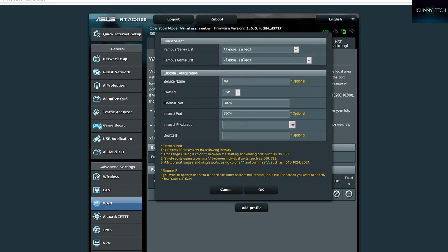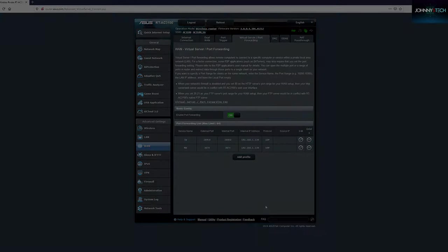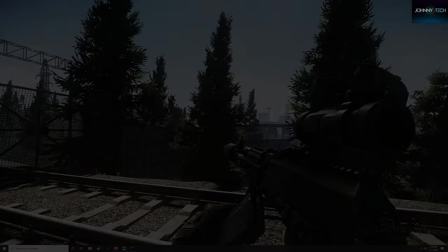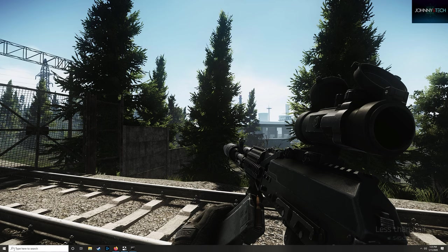We still have one more thing to do before we're done. For all of this to work, you need to disable your firewall while you play Modern Warfare, or it will disable the ports. I'm going to show you how to turn off your firewall real quick.